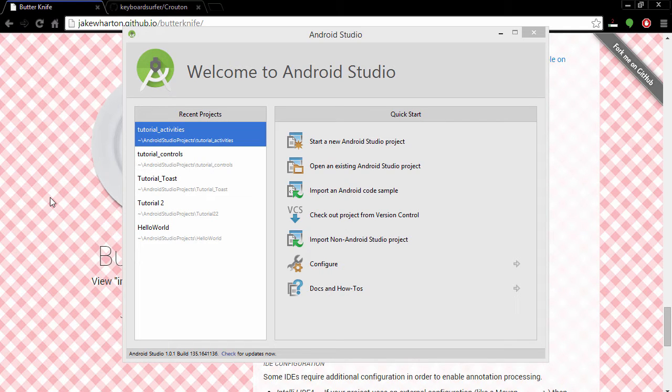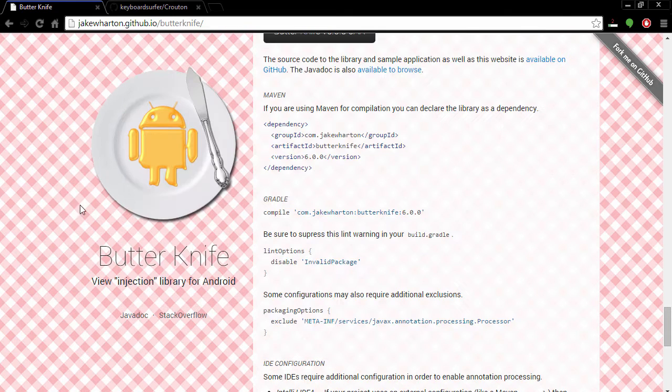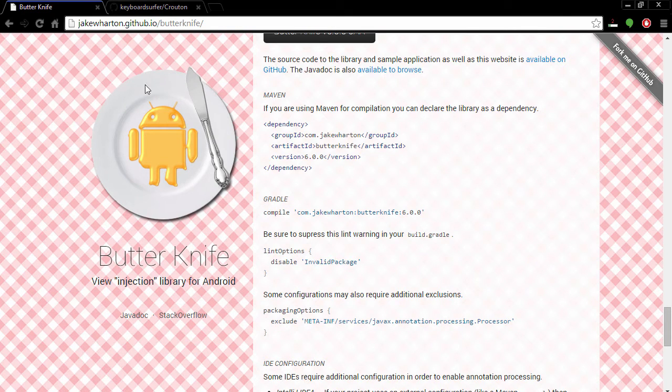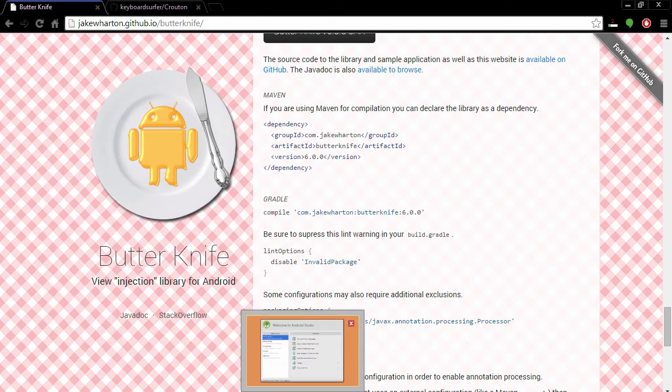Hello ladies and gentlemen, in this tutorial we are going to create a simple application called template. We are going to use this template in all our future small apps because you don't want to search and import Butter Knife every time you create a new small application.